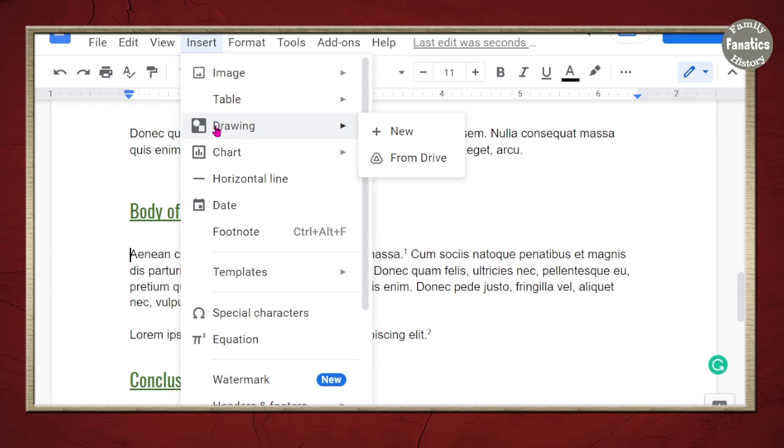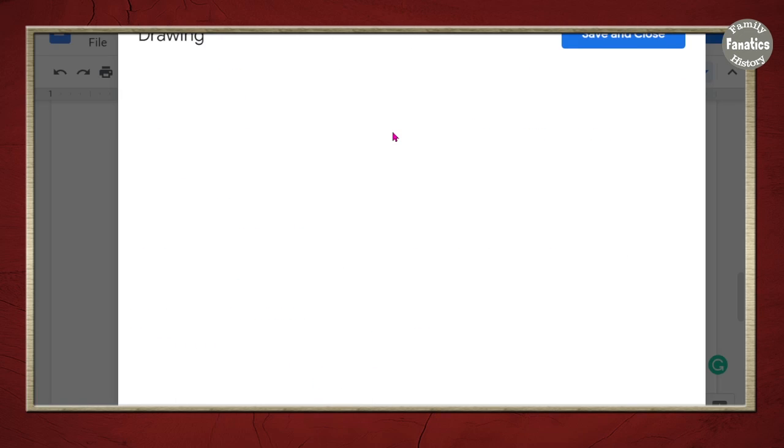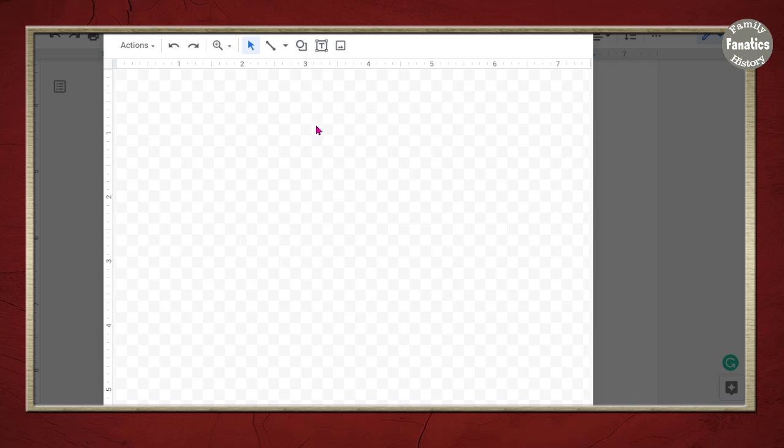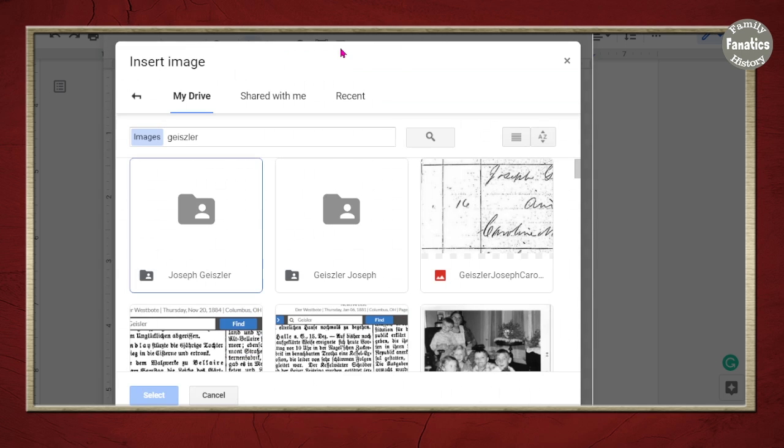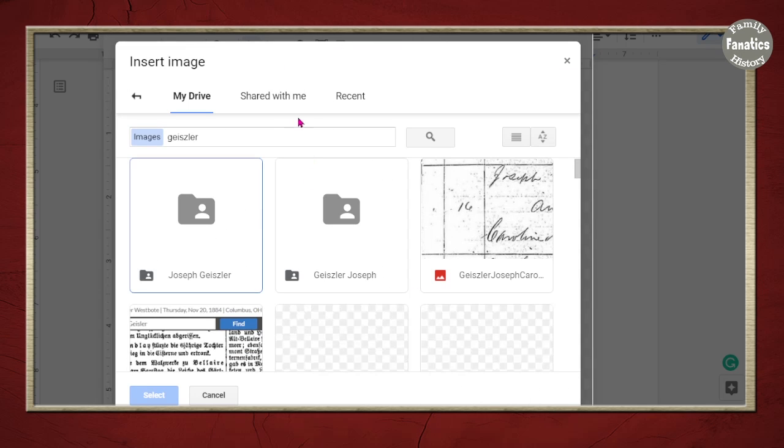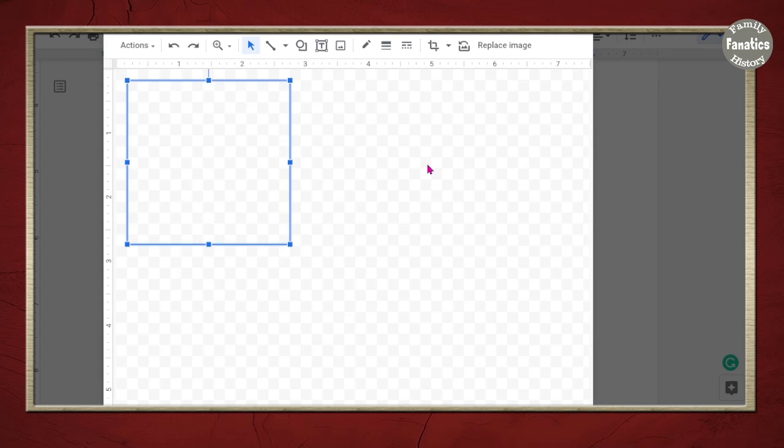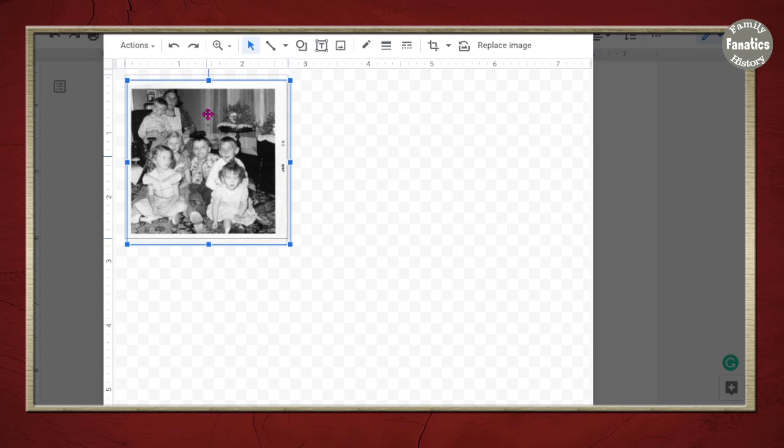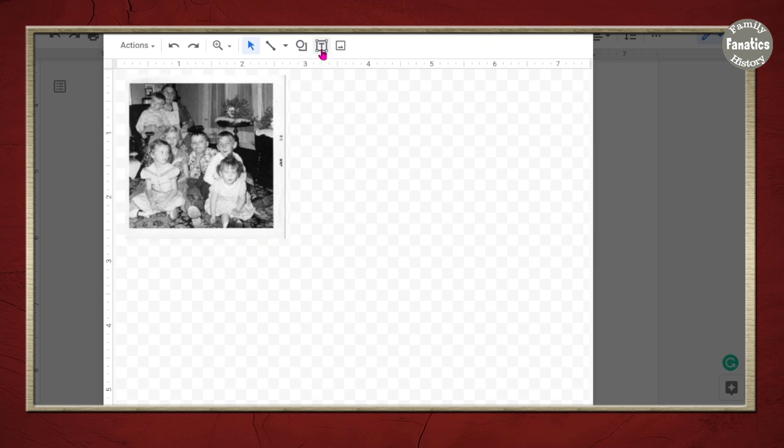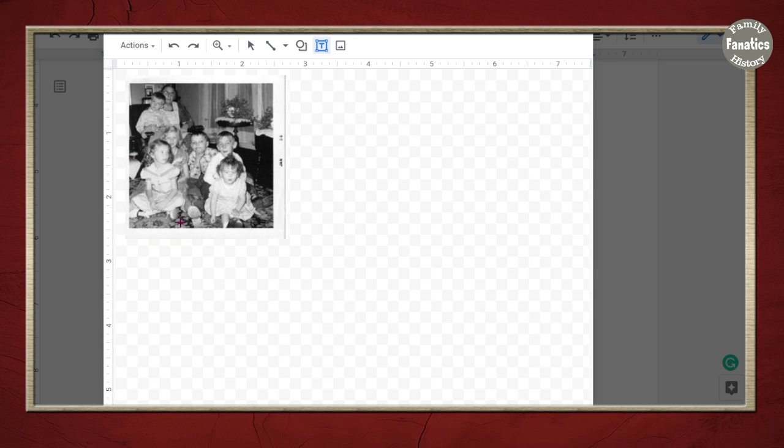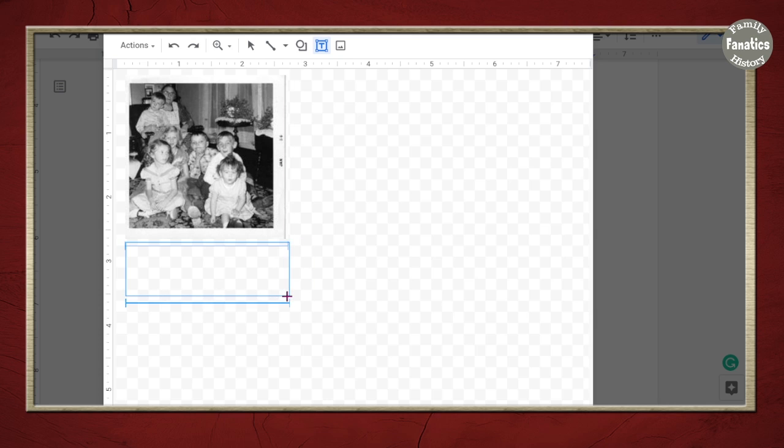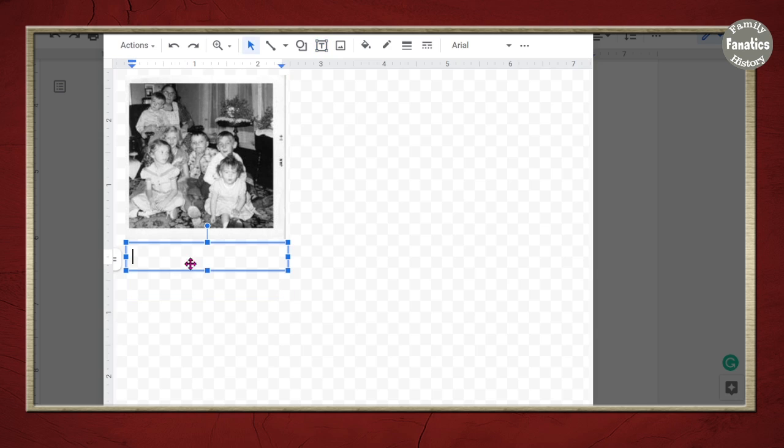So now that this is open, I'm going to click Image. And I'm going to search for my image. And I'm going to select it. And it gets dropped right down in here. So then what I'm going to do is I'm going to do a text box below it and draw just something to start with. I like how it will pop up a little red guideline to say, Hey, this is in line with the picture above.